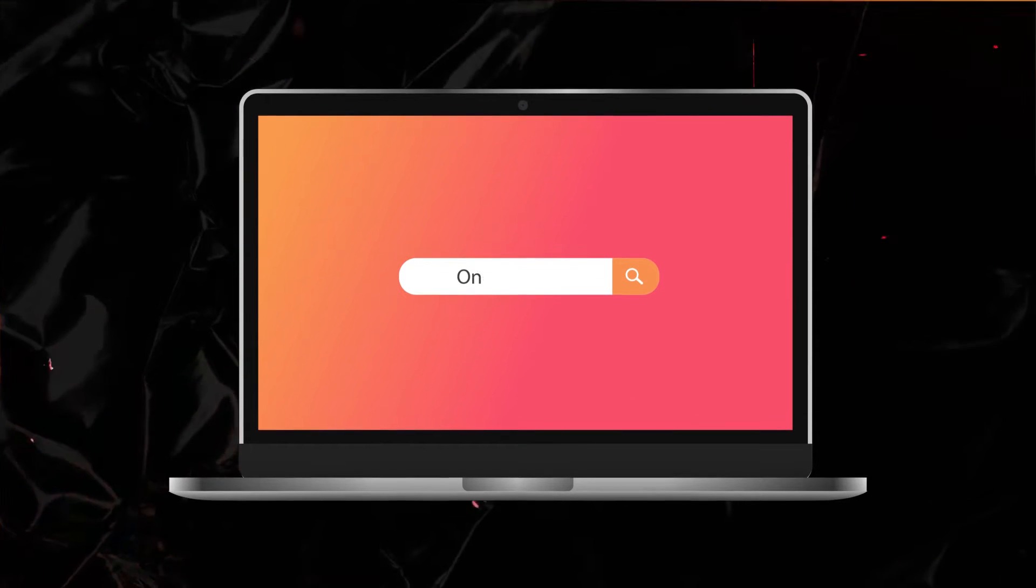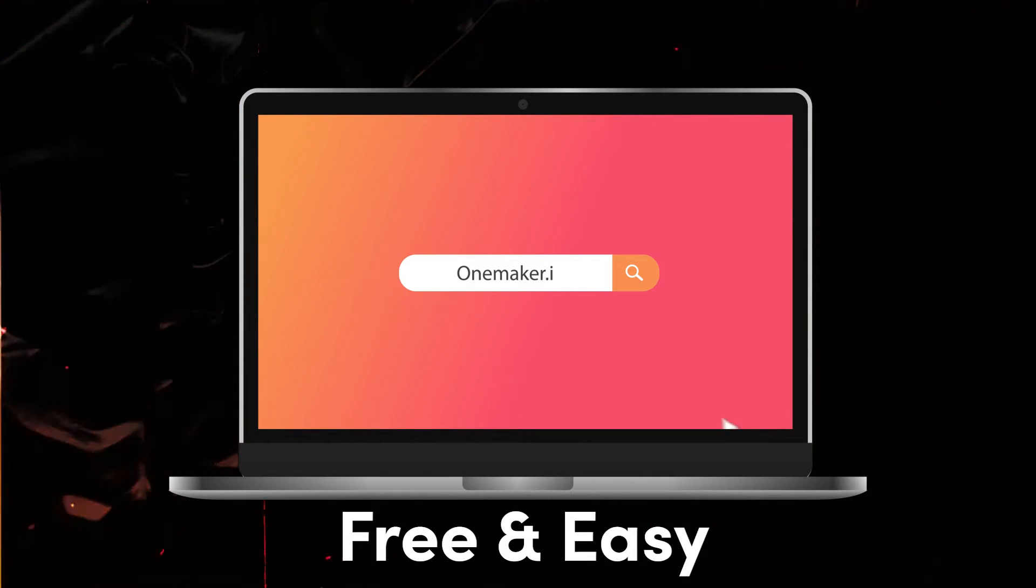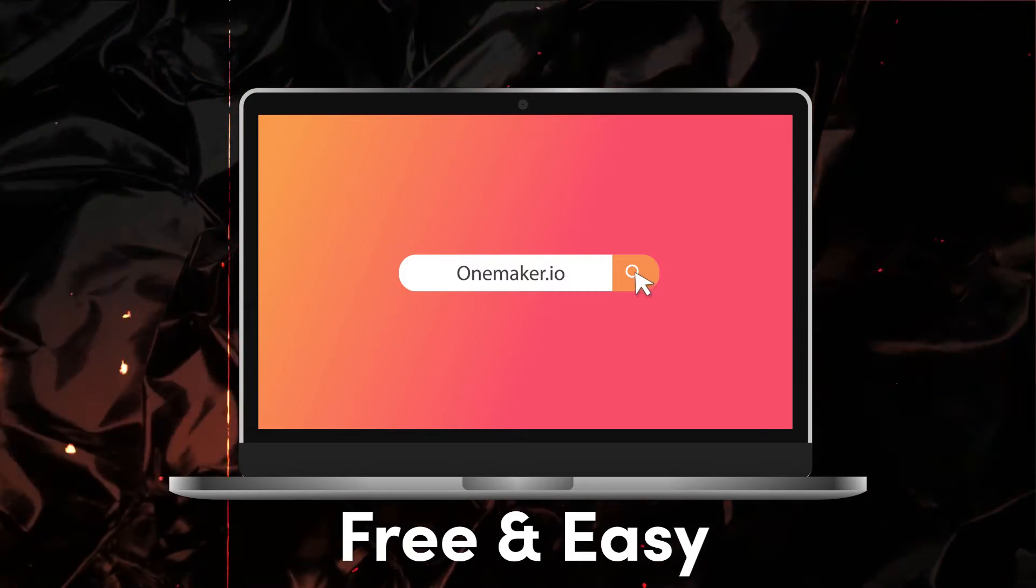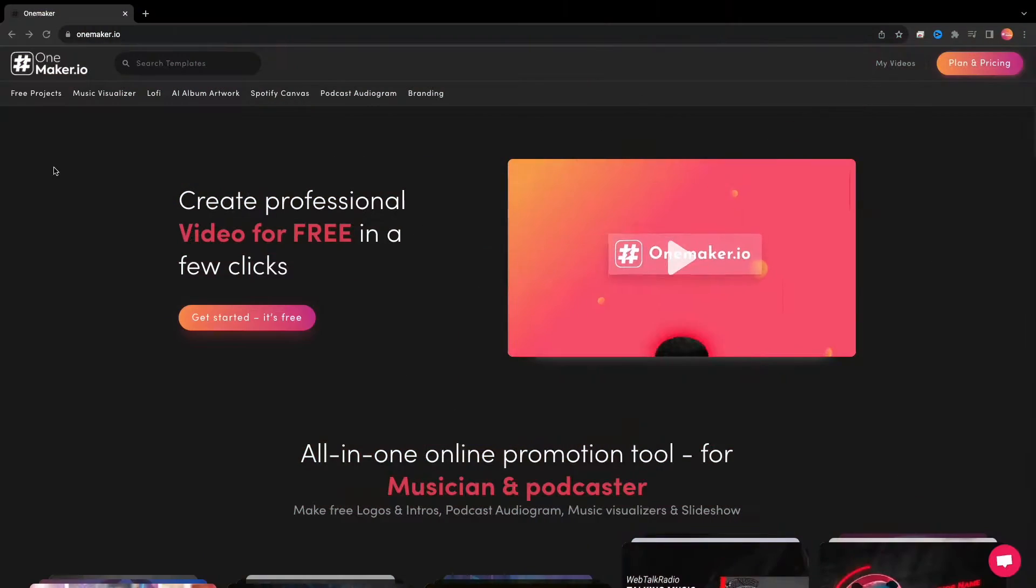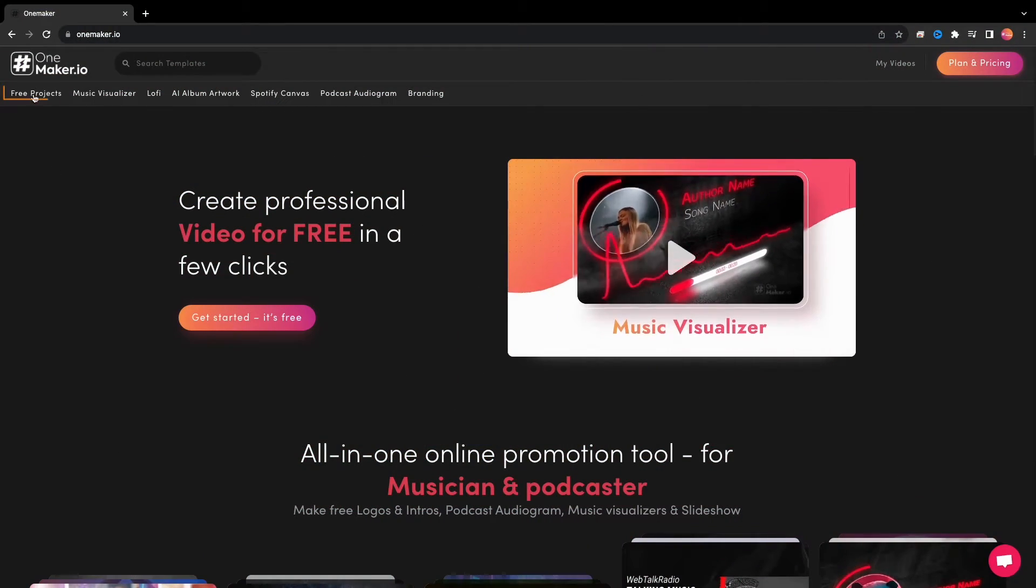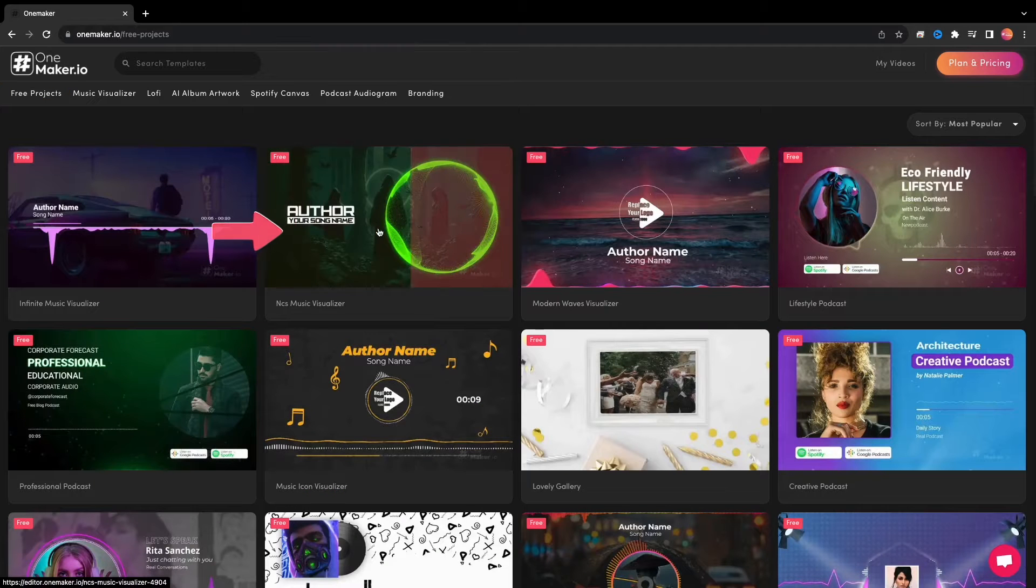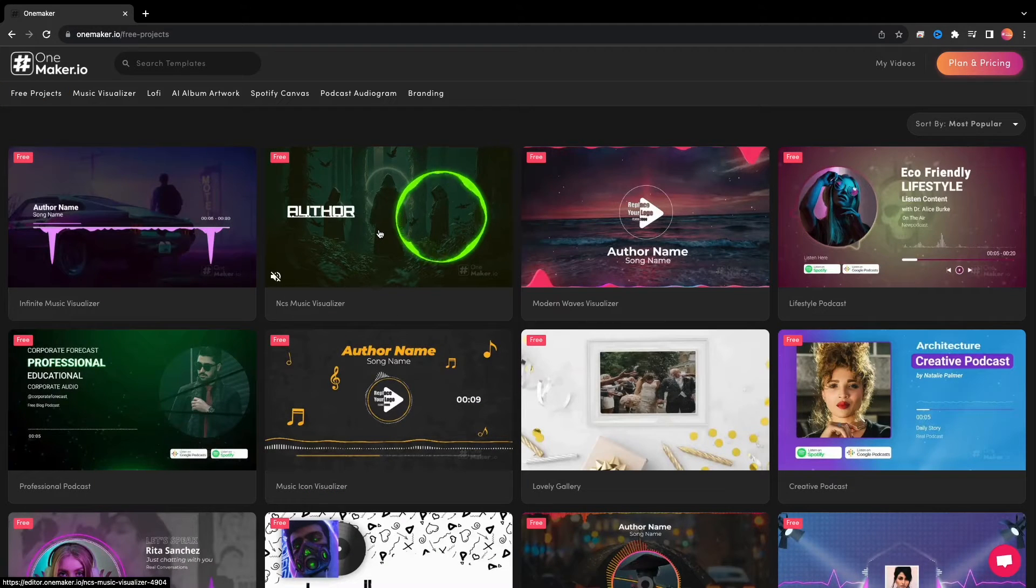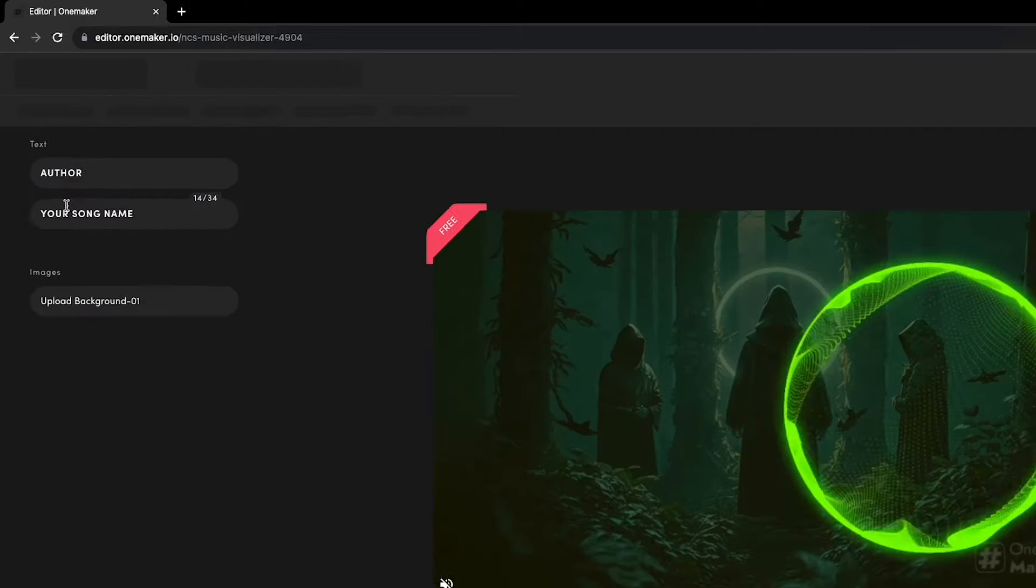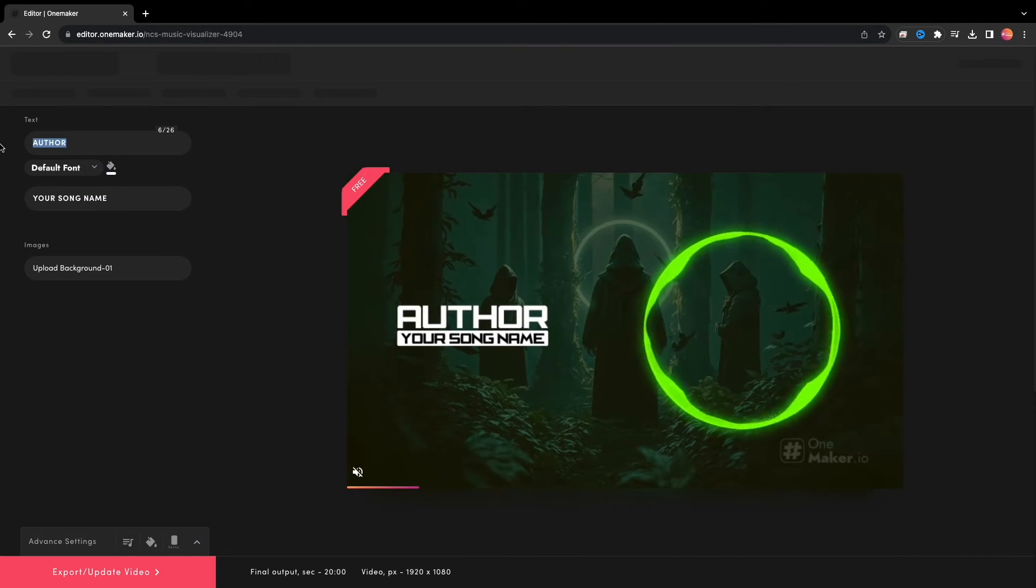I am using OnMaker.io to generate this audio spectrum because it's free and easy to understand. For making an NCS Audio Spectrum, we'll click on Free Projects. Here we can see the NCS Music Visualizer template. We'll click on this and here comes the editor page.